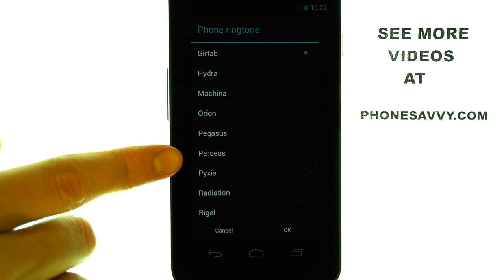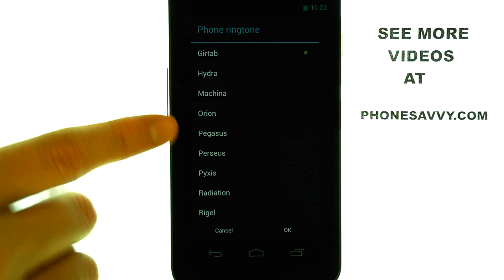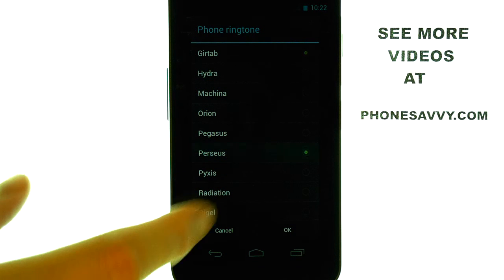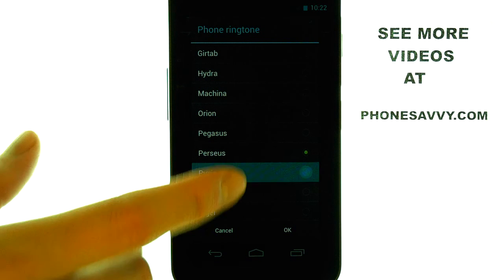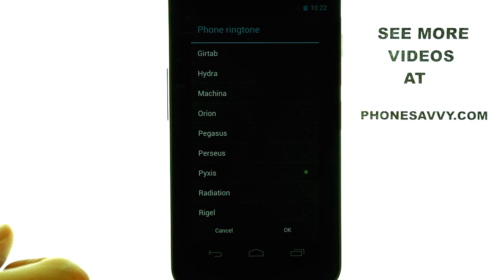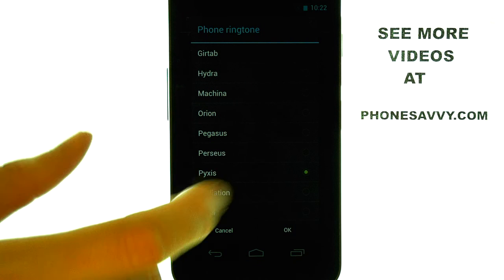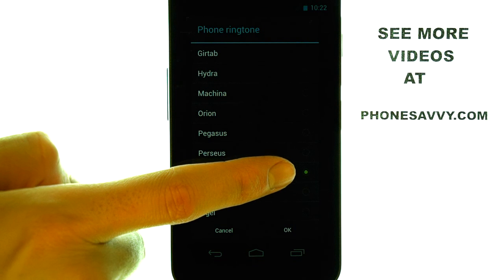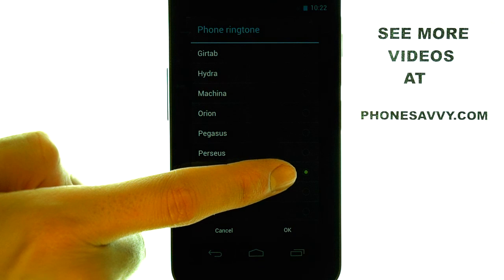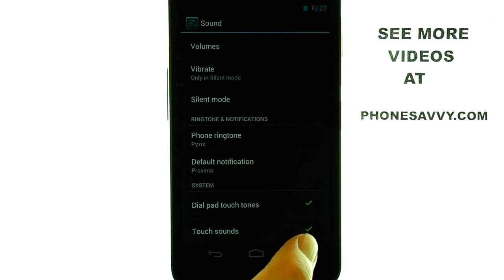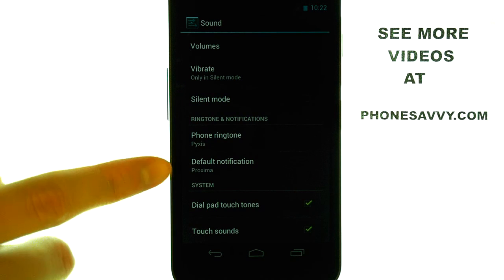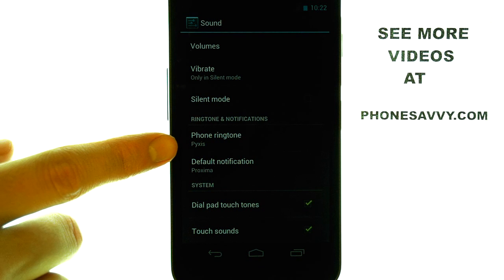Whenever you select a ringtone, it will preview that ringtone for you. When you find a ringtone that you like, it will have the green dot located to the right of it. Select OK, and it will set that ringtone as your new ringtone for incoming calls.